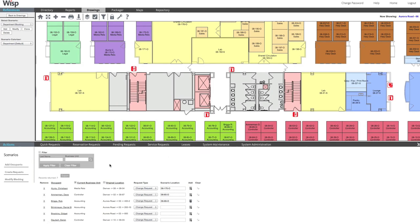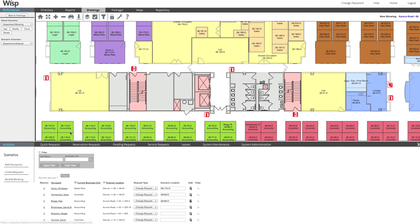When you're finished, export the information to Excel to create a move sheet. Save a PDF for final review, complete the request, or simply save it for later. It's that fast.